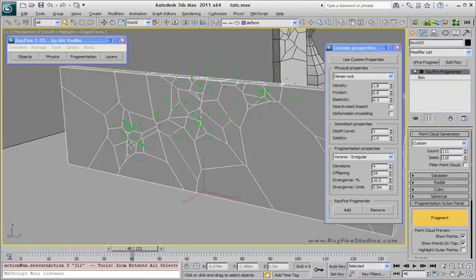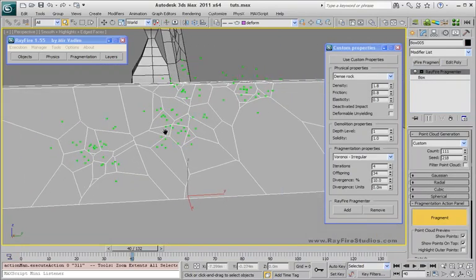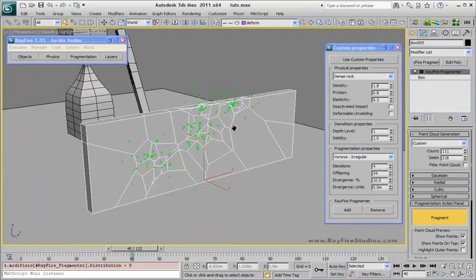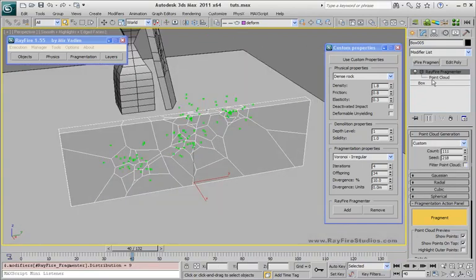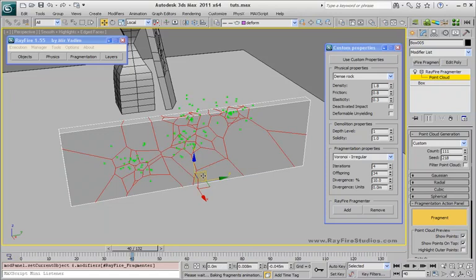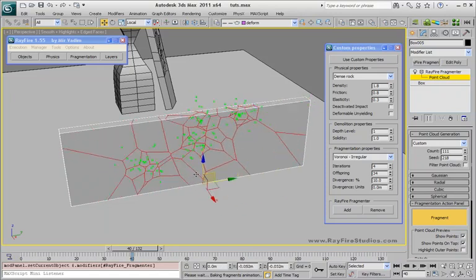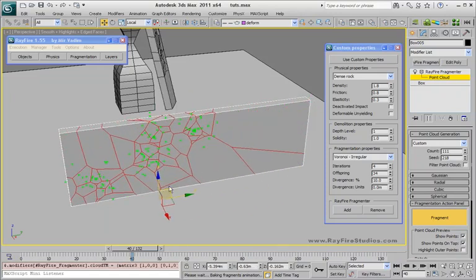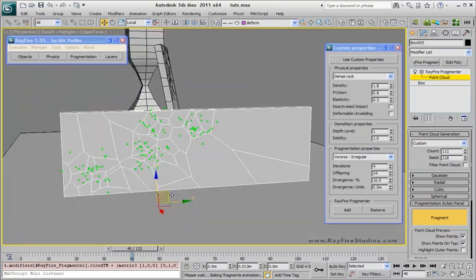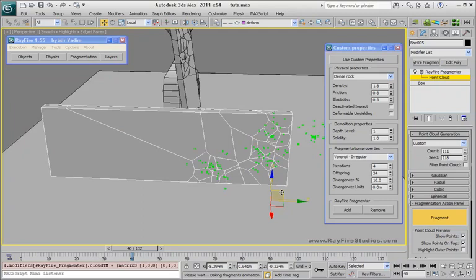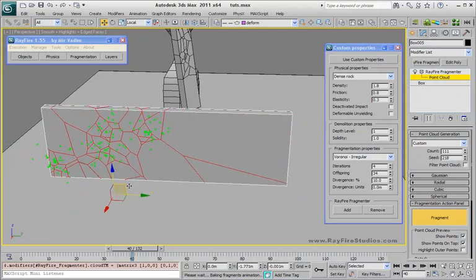So as you can see, the object now has a ReFi-fragmenter with a custom point cloud. You can move this point cloud — if you want to adjust the position of the point cloud and fragments, as you can see it fragments instantly. If you need more fragments here you can add them or move the cloud.